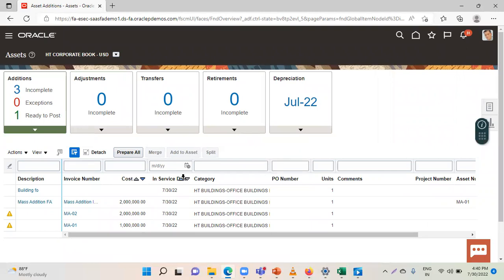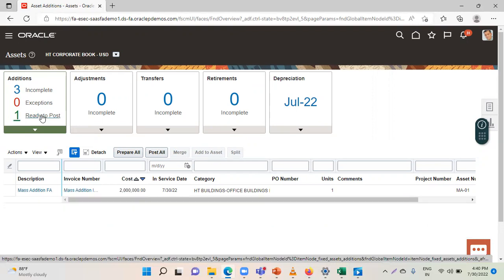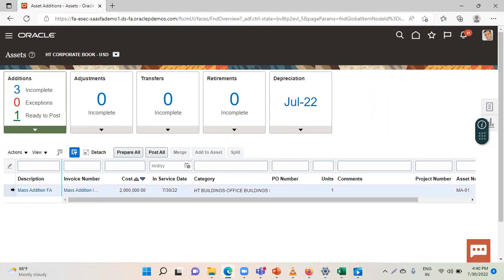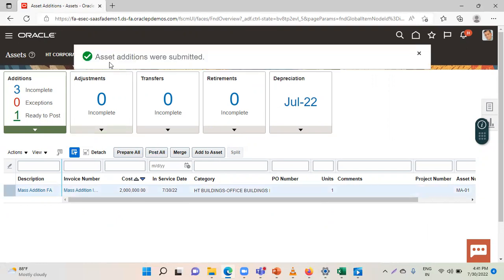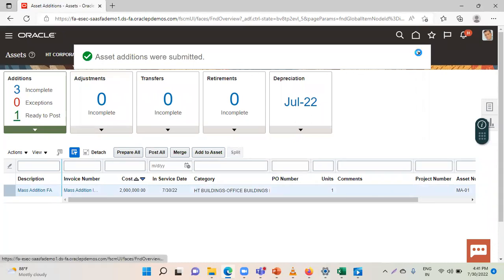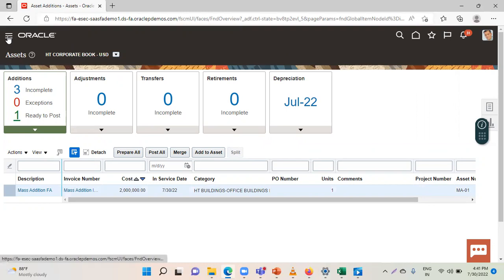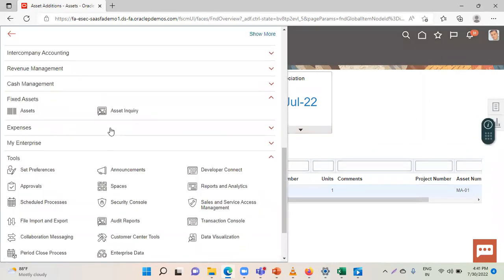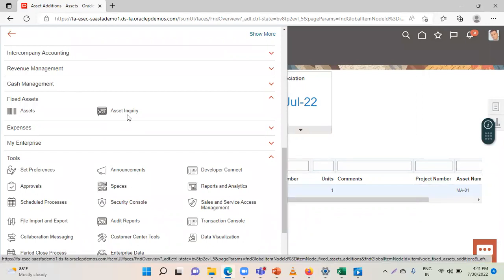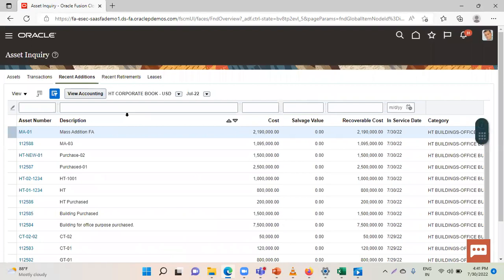Now you have to perform post mass addition. Click on the option 'ready to post'. Select the line and click on post all. You can see the message here that the asset additions were submitted. Again go to asset workbench and click on asset inquiry. Now you can see this invoice and your asset additions here. This is how you can perform the mass addition process.